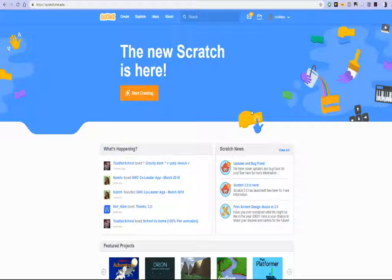This will be a short tutorial and in this tutorial we will attempt to get the BBC microbit connected with Scratch 3.